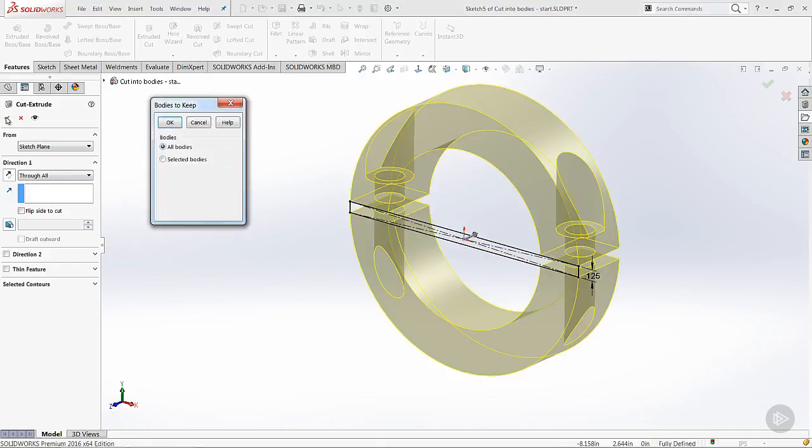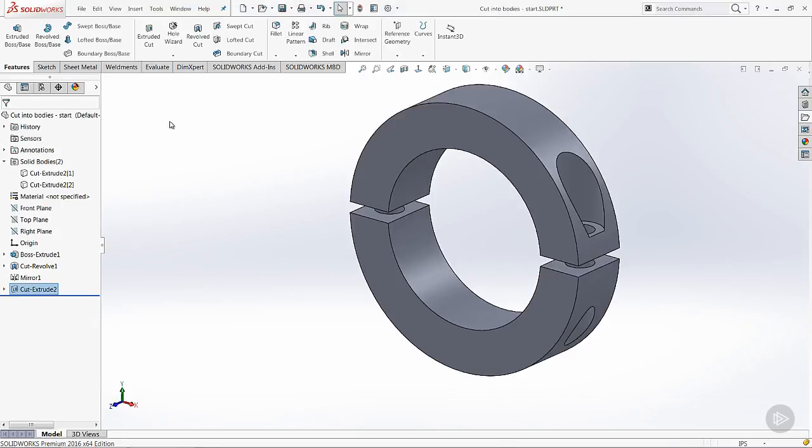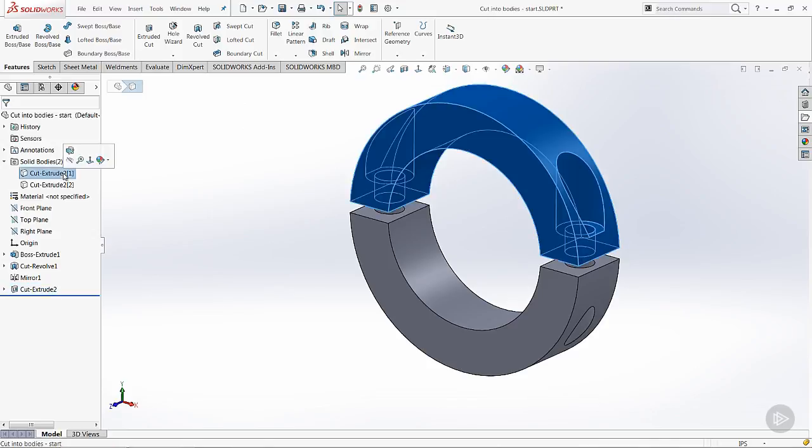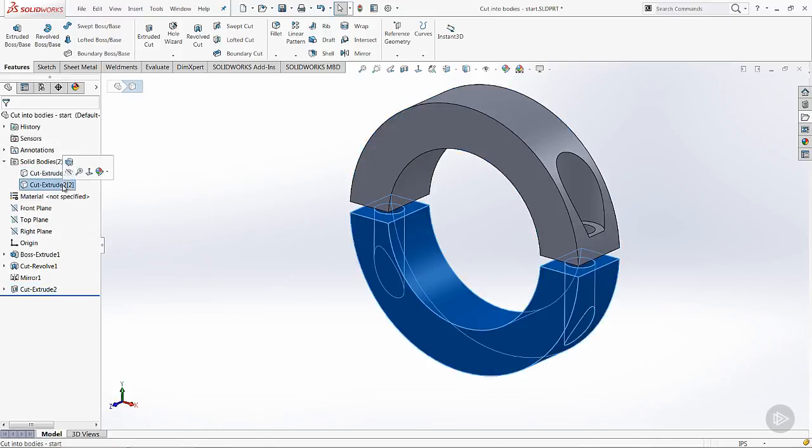Now we're going to get a message saying which body we want to keep, the top body or the bottom body. Well in this case, we actually want both. So we're going to say OK. And now we've got a top and a bottom.